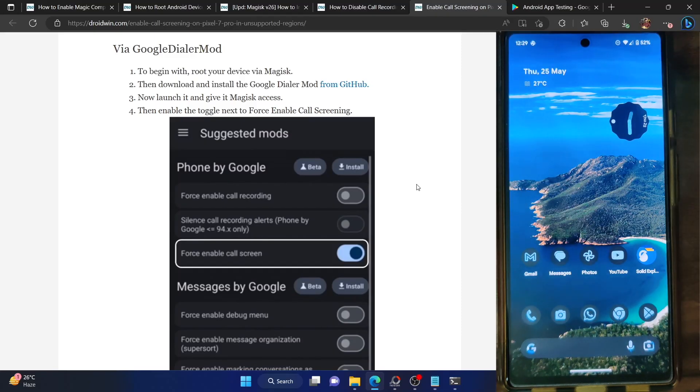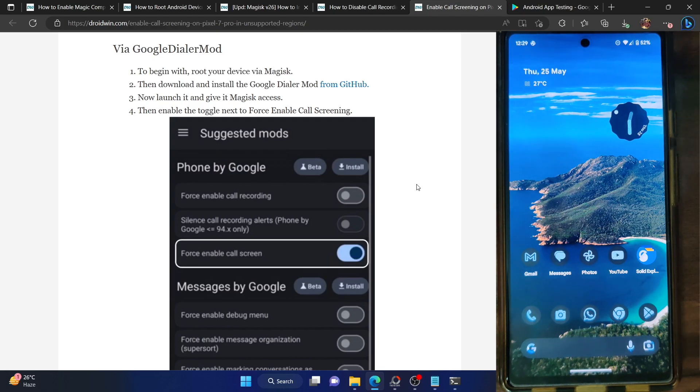Hi guys, this is Sadek from Droidwin.com and in this video we'll show you how to enable the call screening feature on any Android phone. Let's get started.